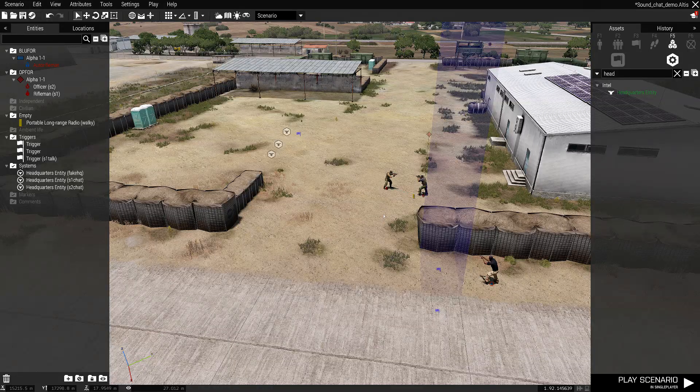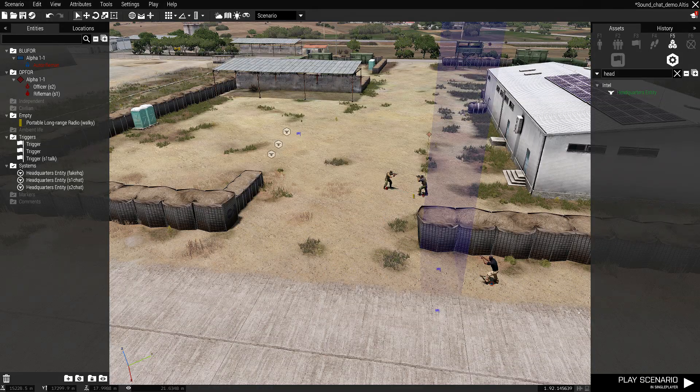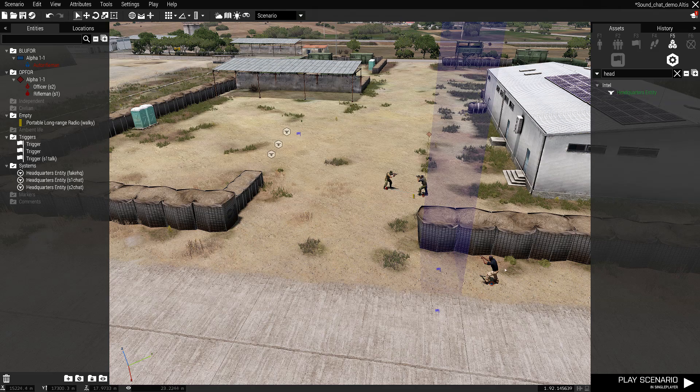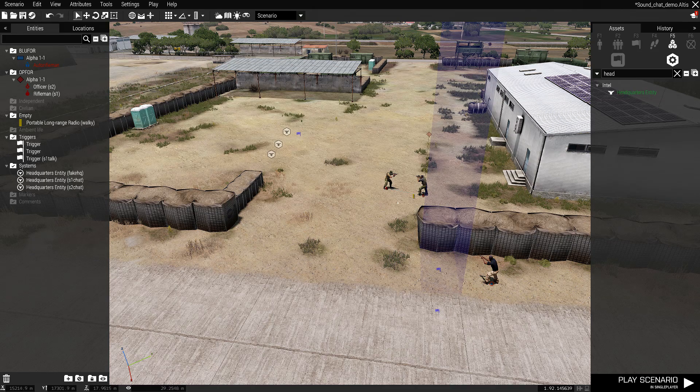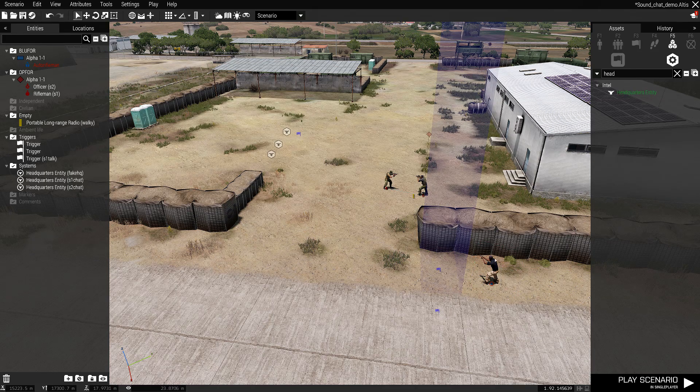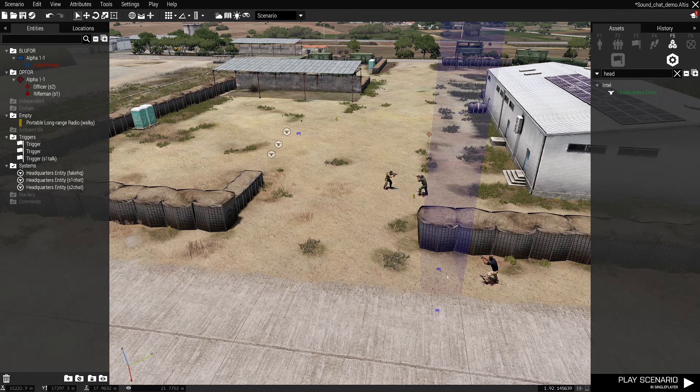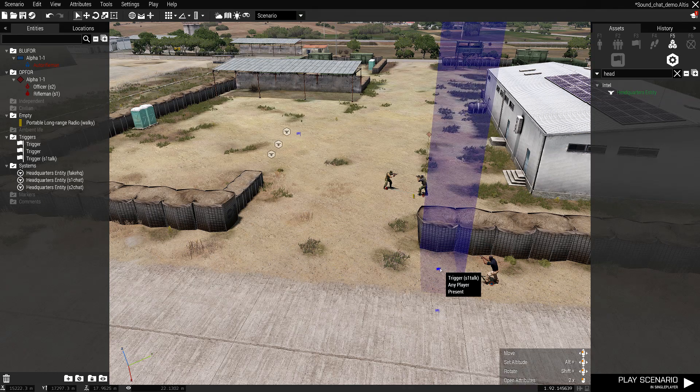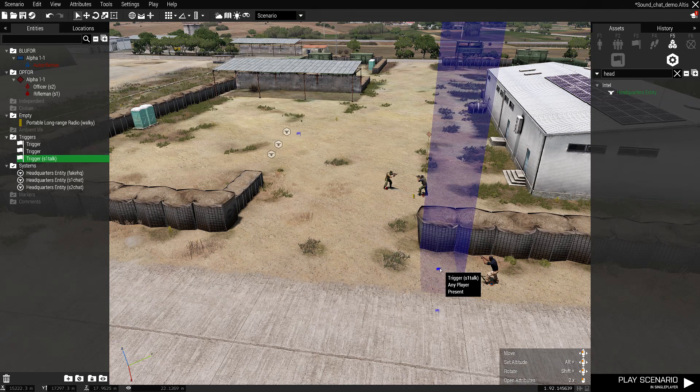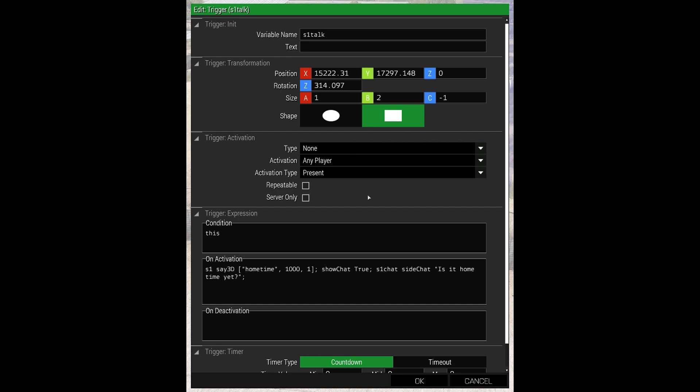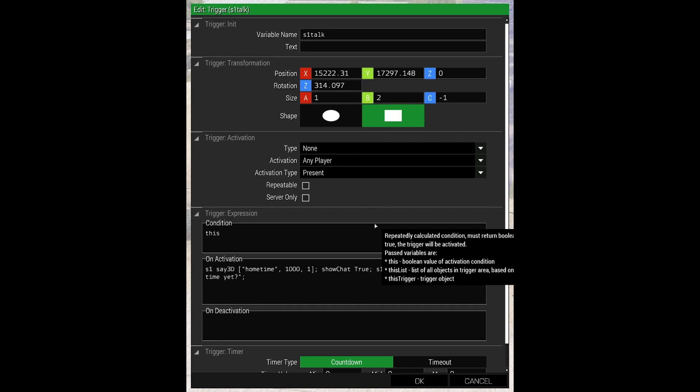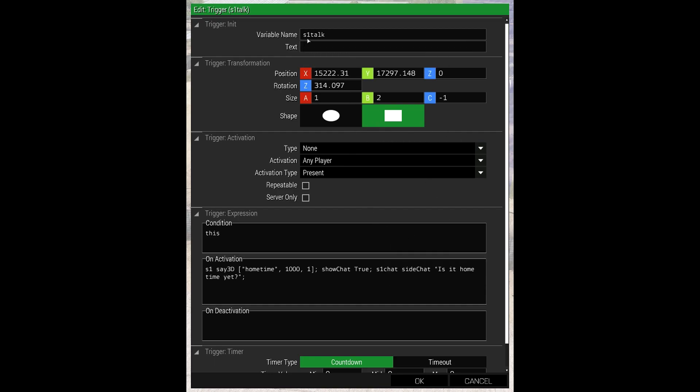Okay, so we're into the editor again. I'll just run through how we've got it laid out. So this is our player. And the first trigger he walks into, the little start sequence, is this one. I've called it S1 talk.